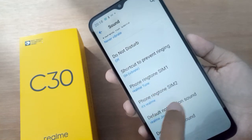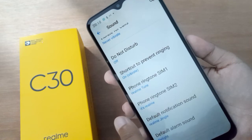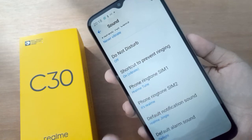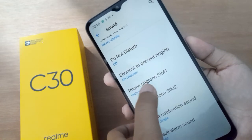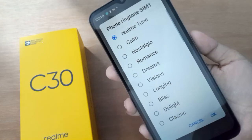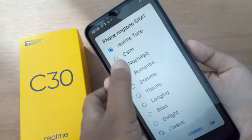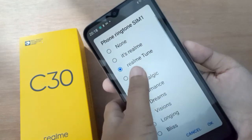You can set your phone ringtone for SIM 1 or SIM 2. Just click on whichever one you want to set. I'll click on SIM 1 here. If you want to remove it, just scroll to the top.